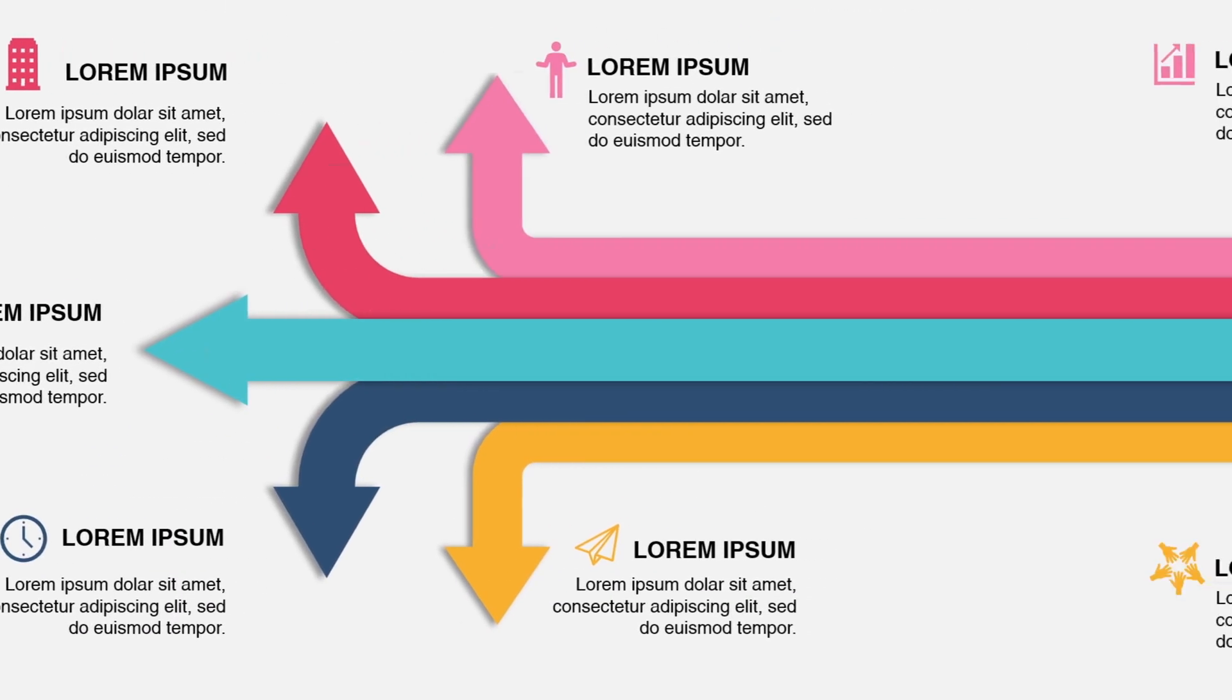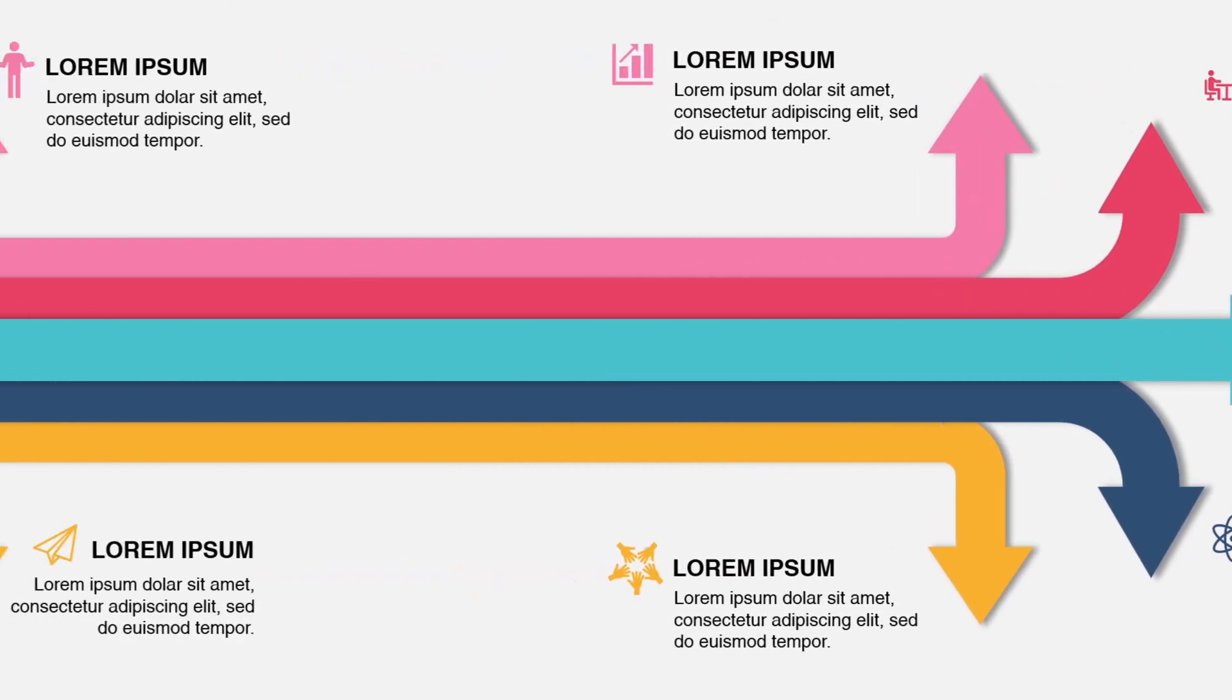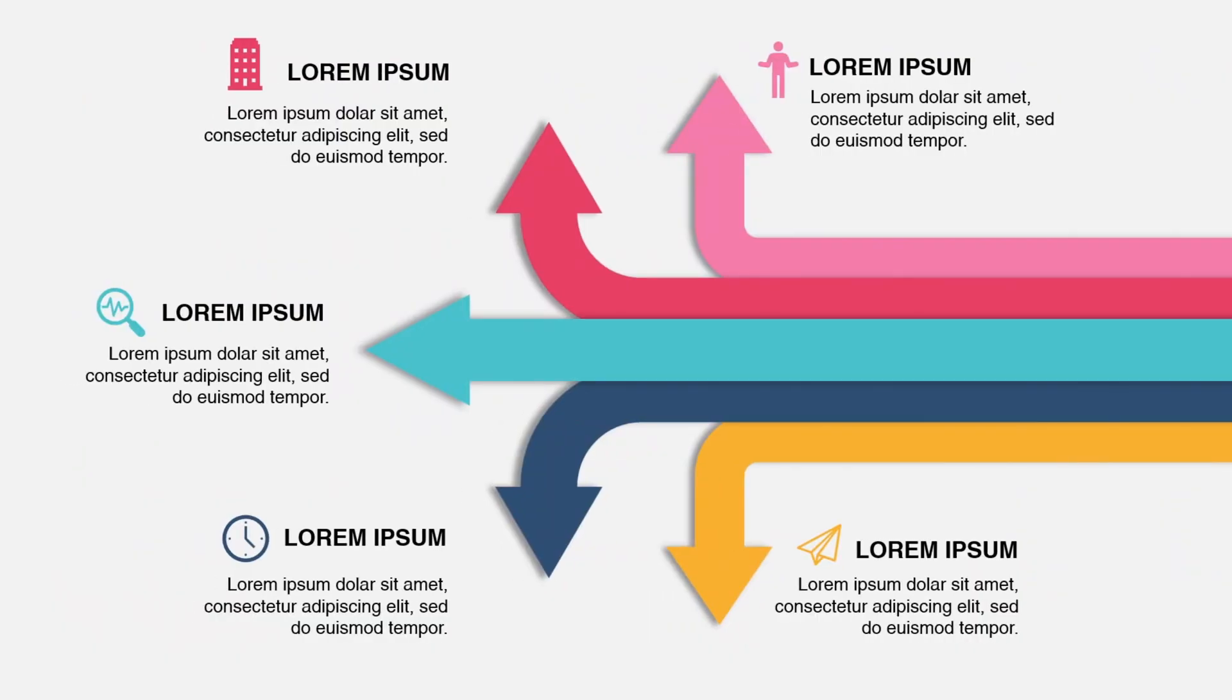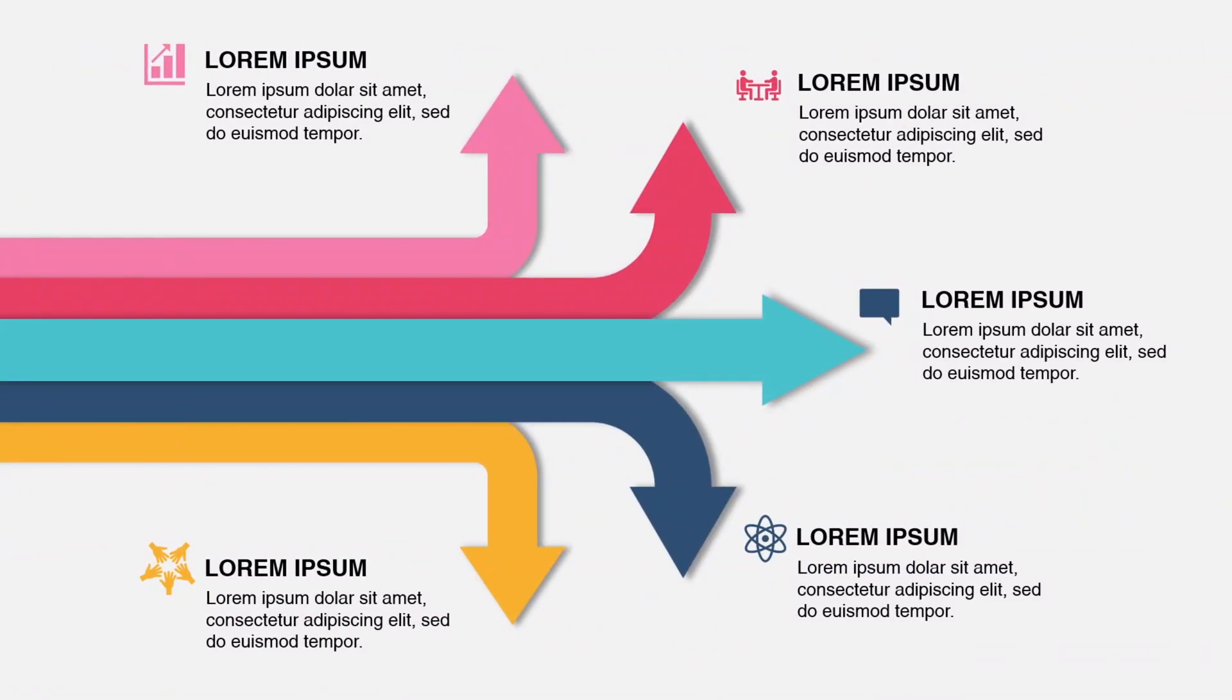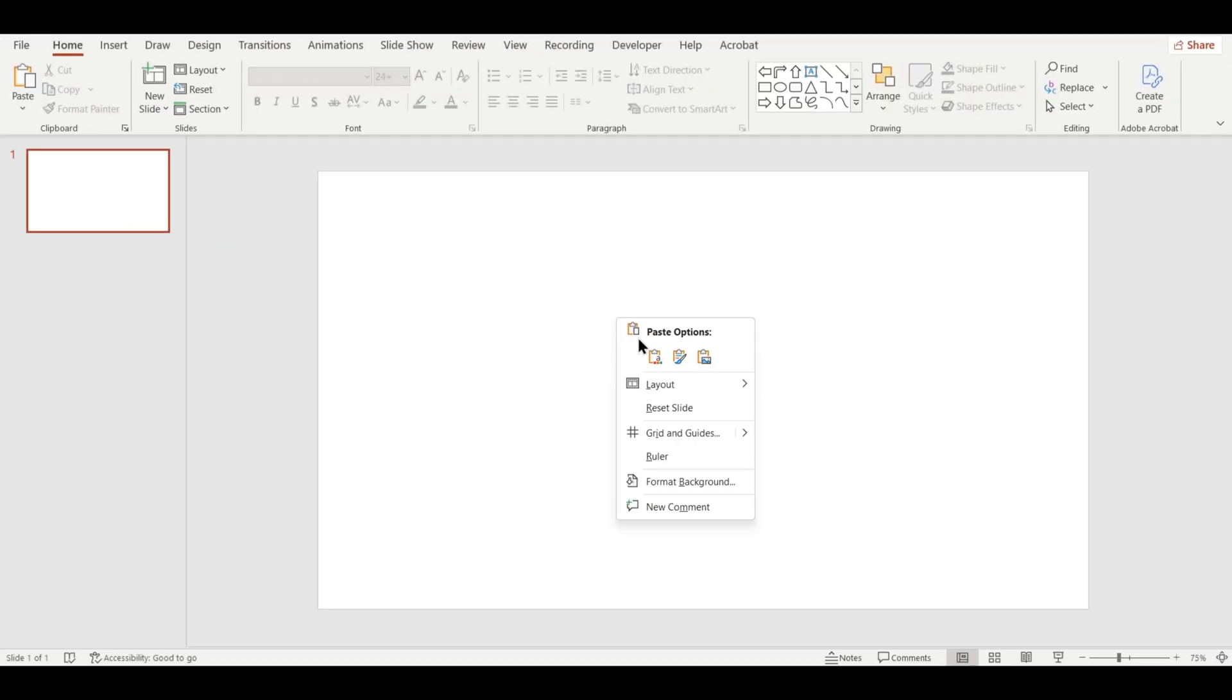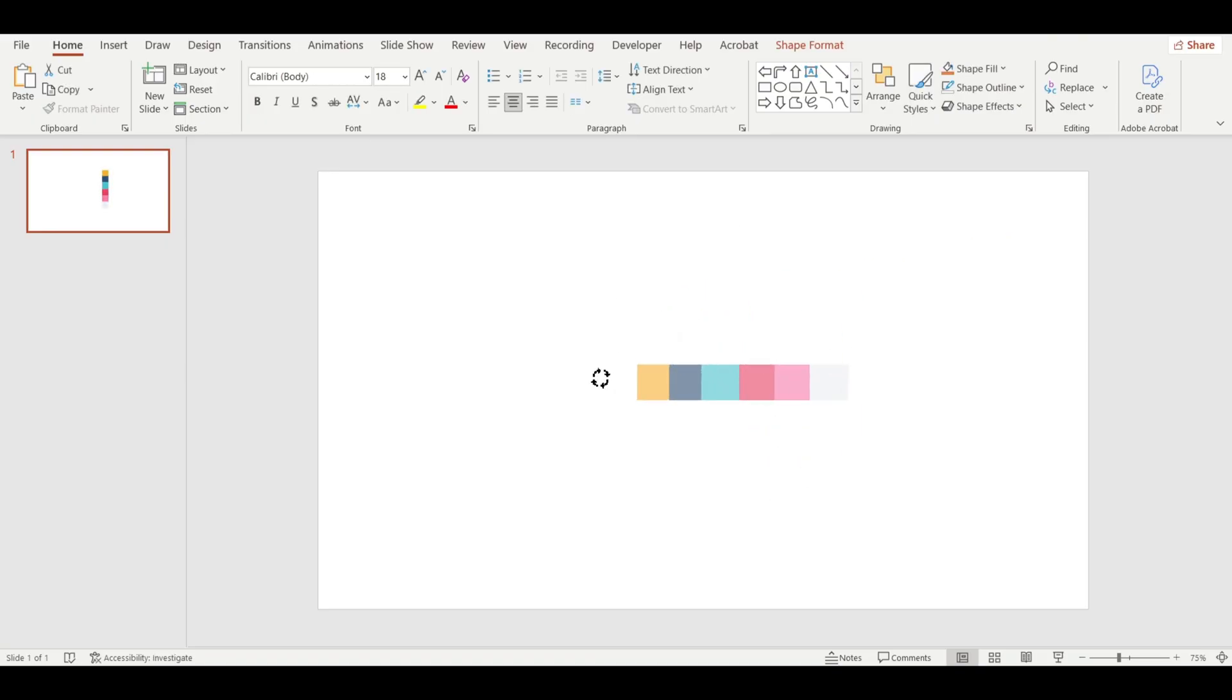In this video, I'm going to show you how to create this clean infographic design in PowerPoint using the Push Transition. I used this beautiful color palette to give the design a fresh and modern look.